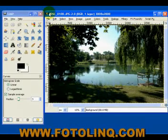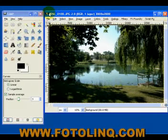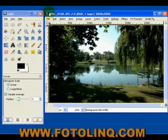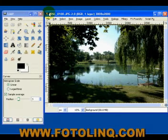Hi, welcome back. We're going to continue our discussion of GIMP Curves. This is Photo Color Fix, Photo Color Retouch Part 3.